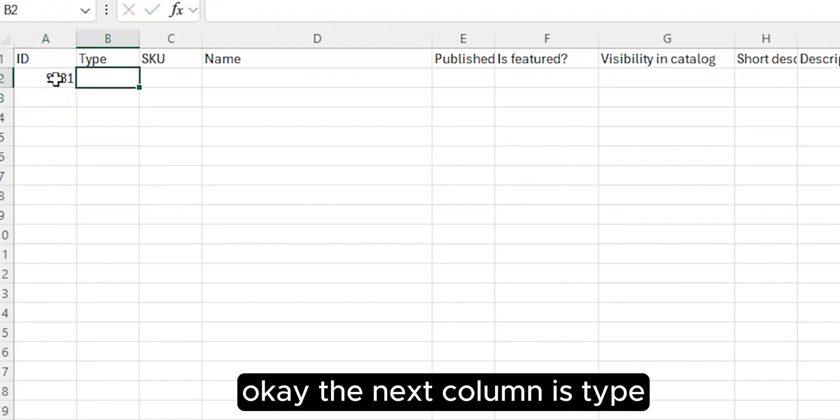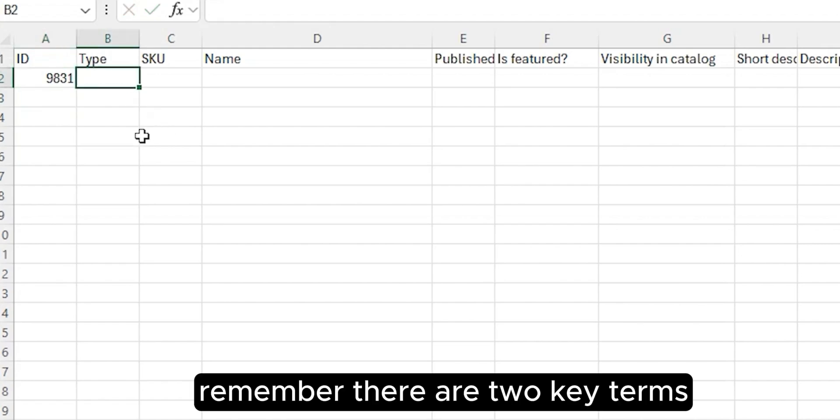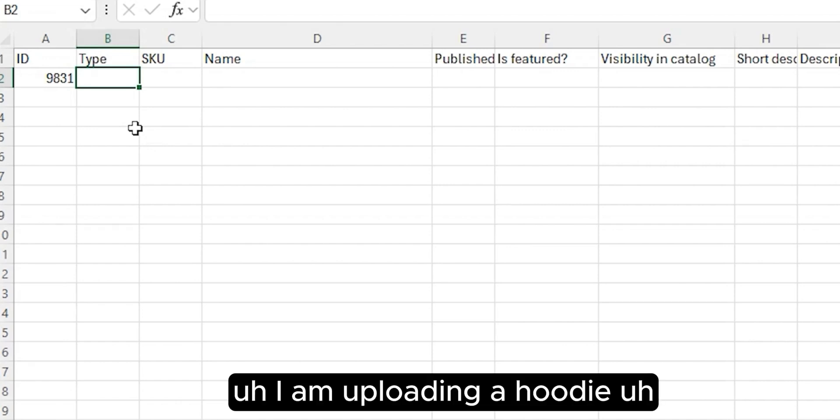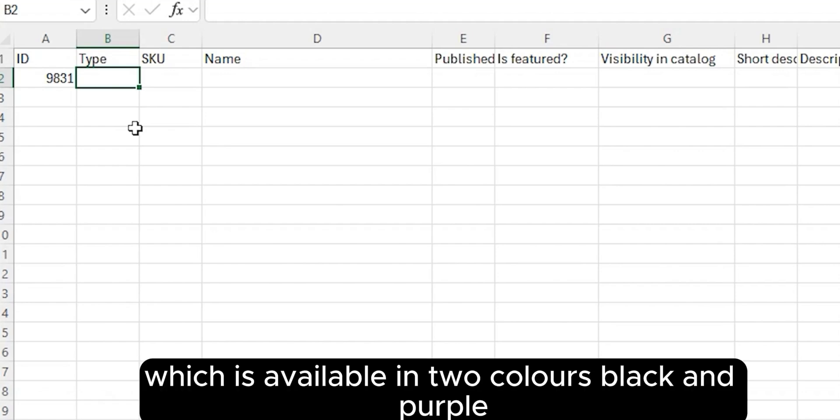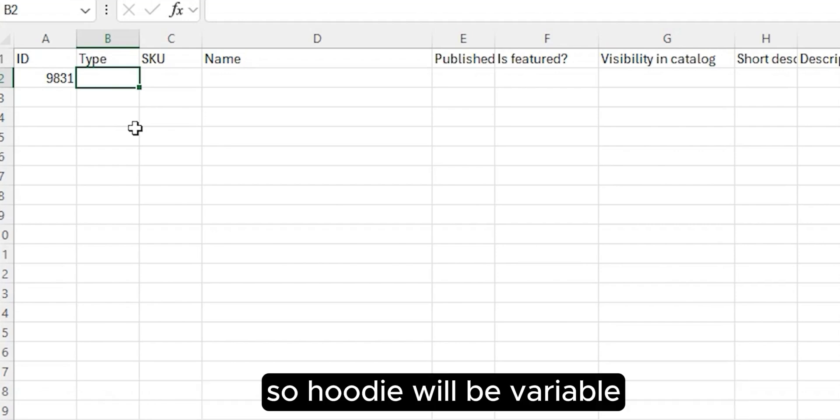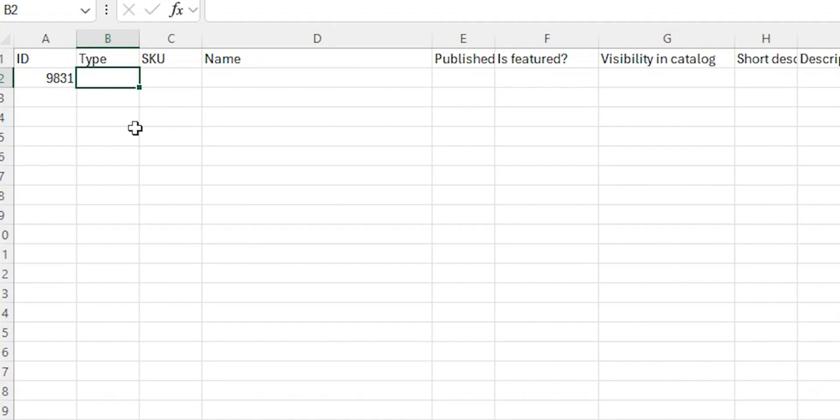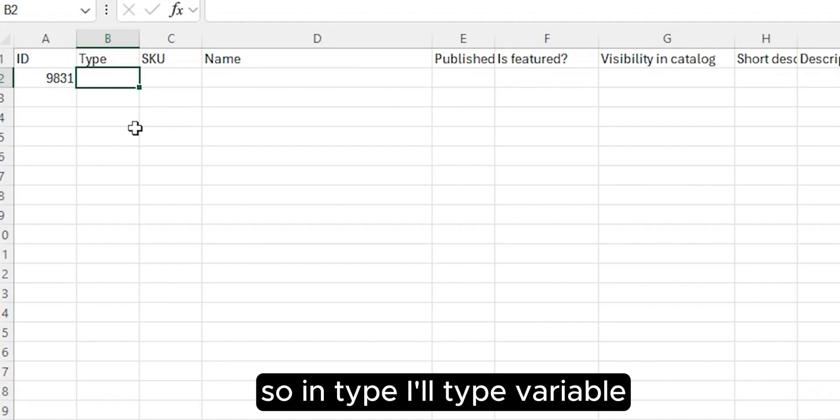The next column is Type. Remember, there are two key terms: variable and variation. I am uploading a hoodie which is available in two colors, black and purple. So hoodie will be variable and black and purple will be its variations. In Type, I'll type variable.